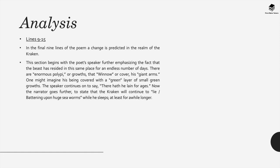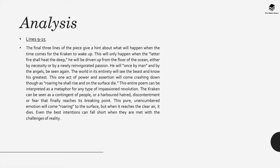The speaker then goes on further to state that the Kraken will continue to lie battening upon huge sea worms whilst he sleeps, at least for a while longer. Now the final three lines of this poem give a hint of what will happen when the time comes for the Kraken to wake up.